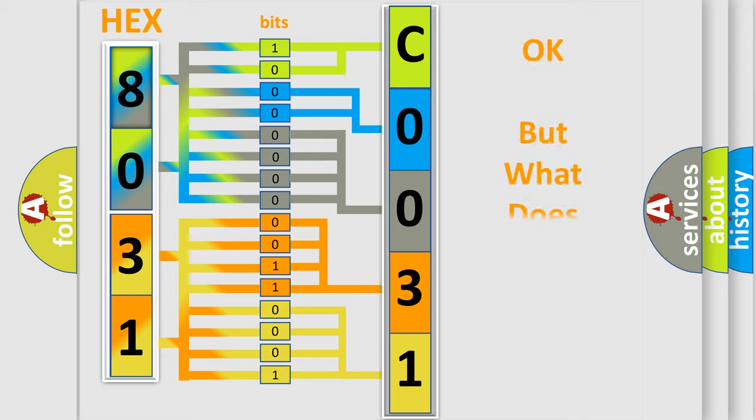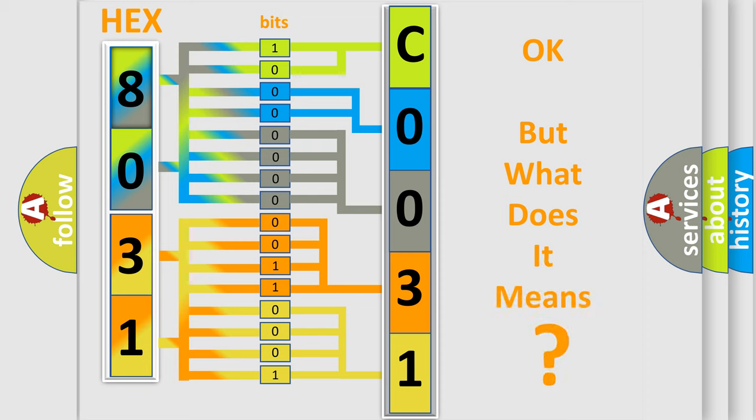We now know how the diagnostic tool translates the received information into a more comprehensible format. The number itself doesn't make sense to us if we cannot assign information about what it actually expresses.